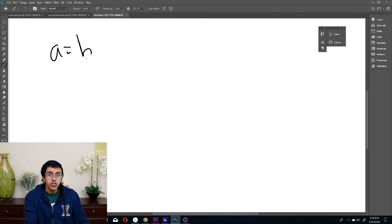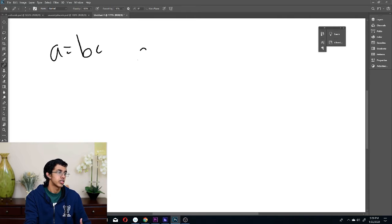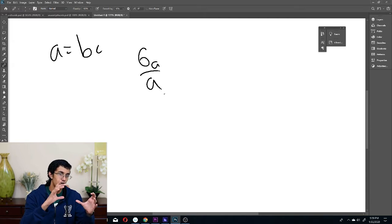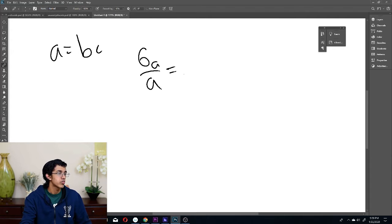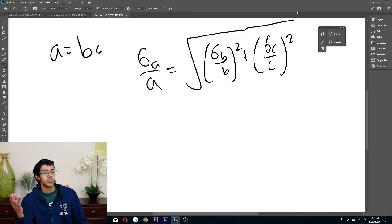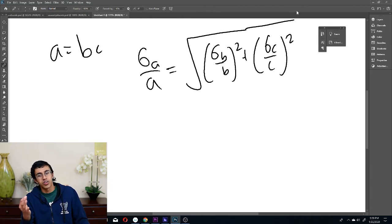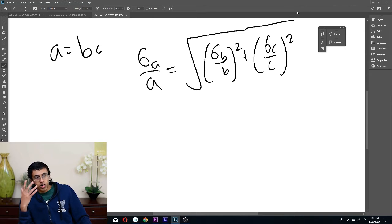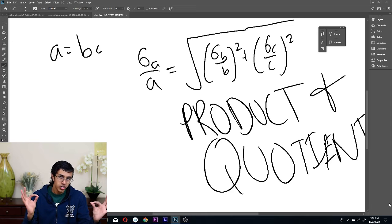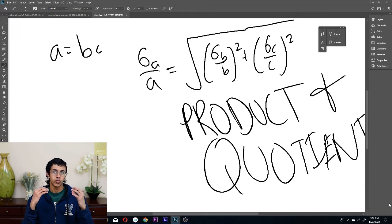For the product rule, if we have A equals B times C, the law says that sigma A over A — the relative uncertainty — is equal to the square root of sigma B over B squared plus sigma C over C squared. This product rule also applies to quotients. So what you've got to remember is: whenever you're doing sums, use actual uncertainties; when using products or quotients, use relative uncertainties.